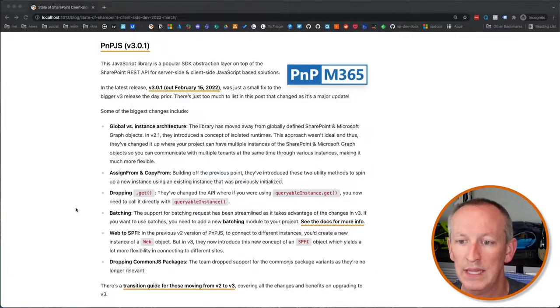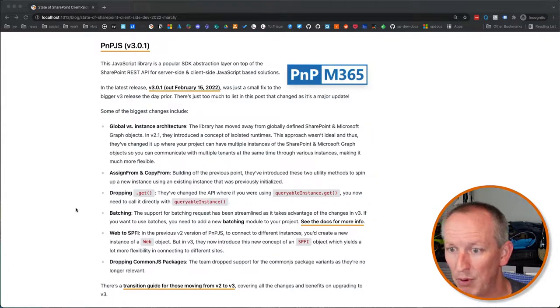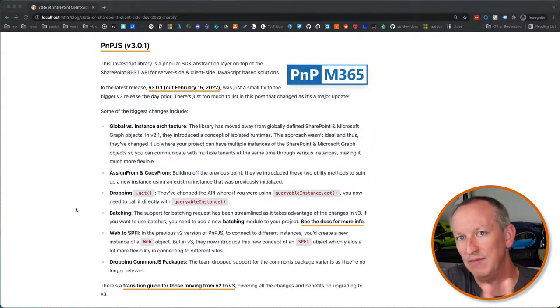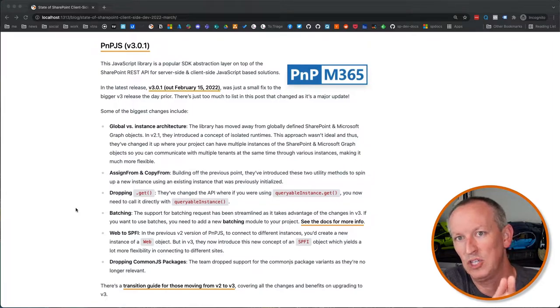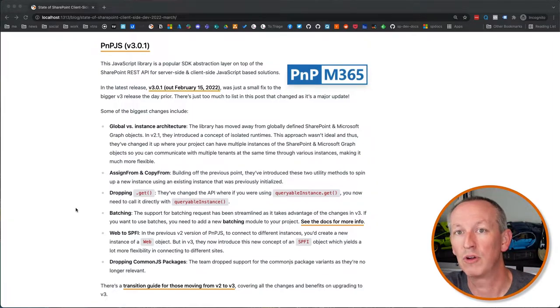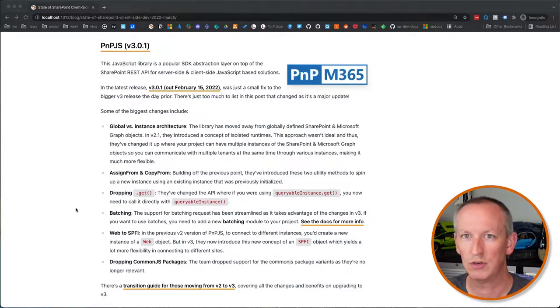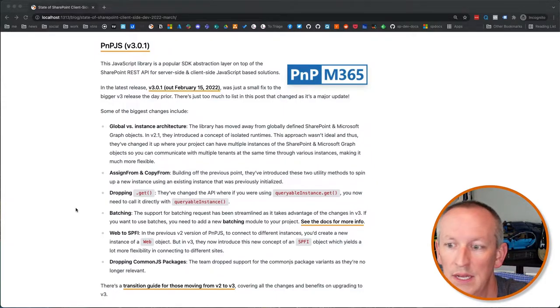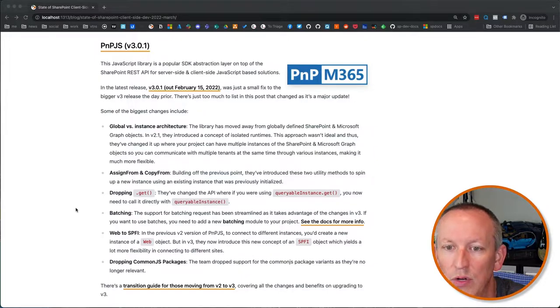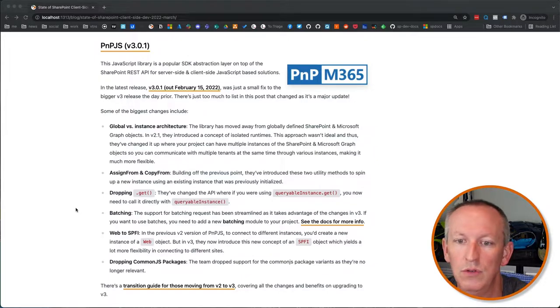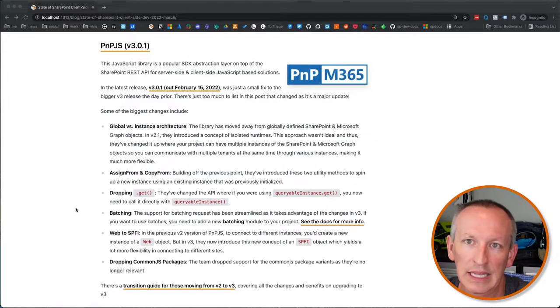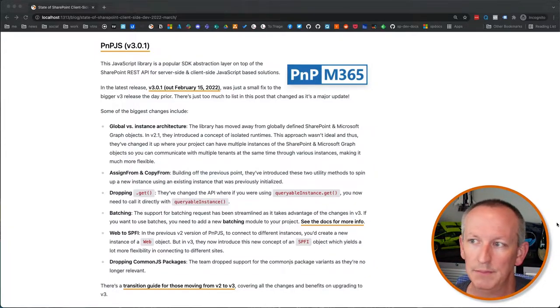And part of that too, they're dropping this method, this get method they had on their queryable instance object. Now you just do it direct. They've also streamlined their support for batching requests up with these different rest endpoints. And one of the ways they've done that is they've actually broken it out into a separate project.